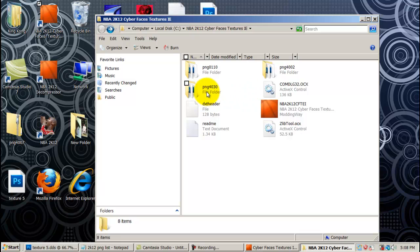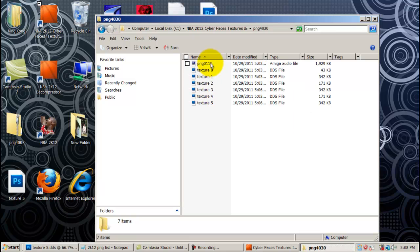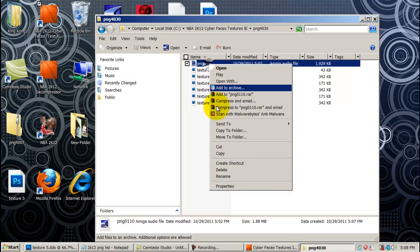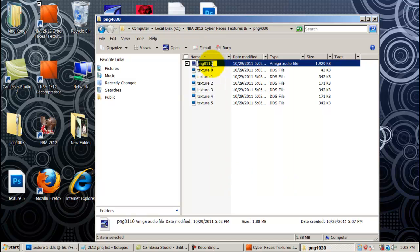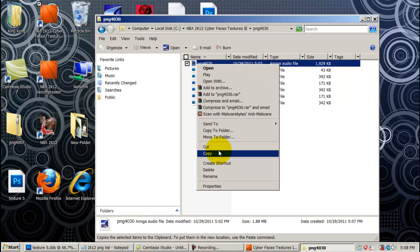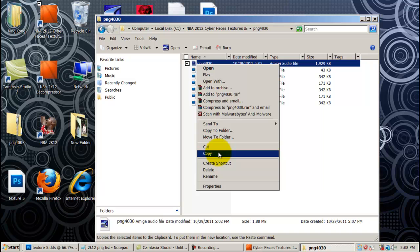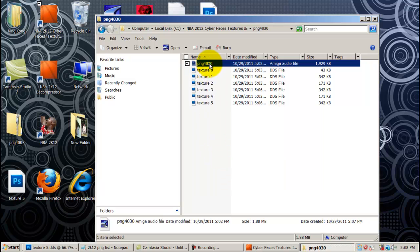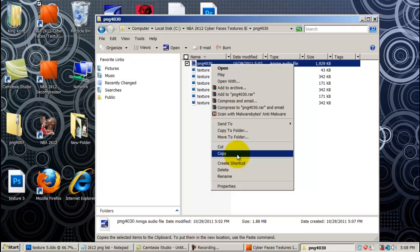Double-click on that folder. As you can see it has PNG0110 at the top — you're going to want to change that to PNG4030, or whatever number you use. Now if you do want to overwrite the current player head, you don't even need to do these steps. But I want Vince Carter in my game, so PNG4030. Now what I'm going to do is copy the actual head shape file — copy the PNG4030 file, not the folder but the file. Right-click, Copy.